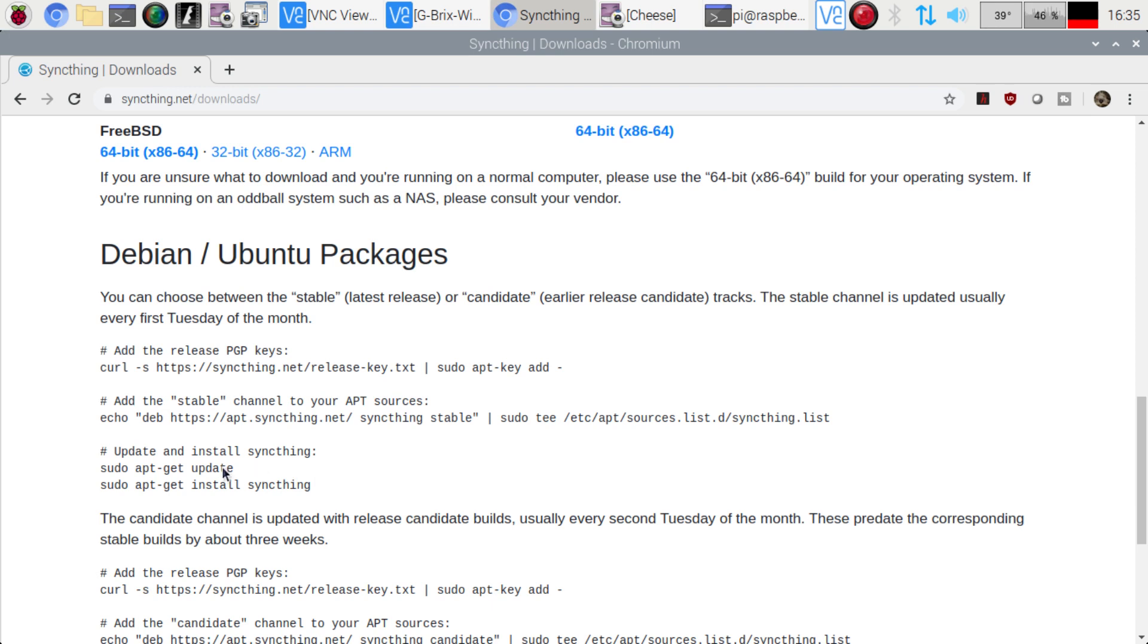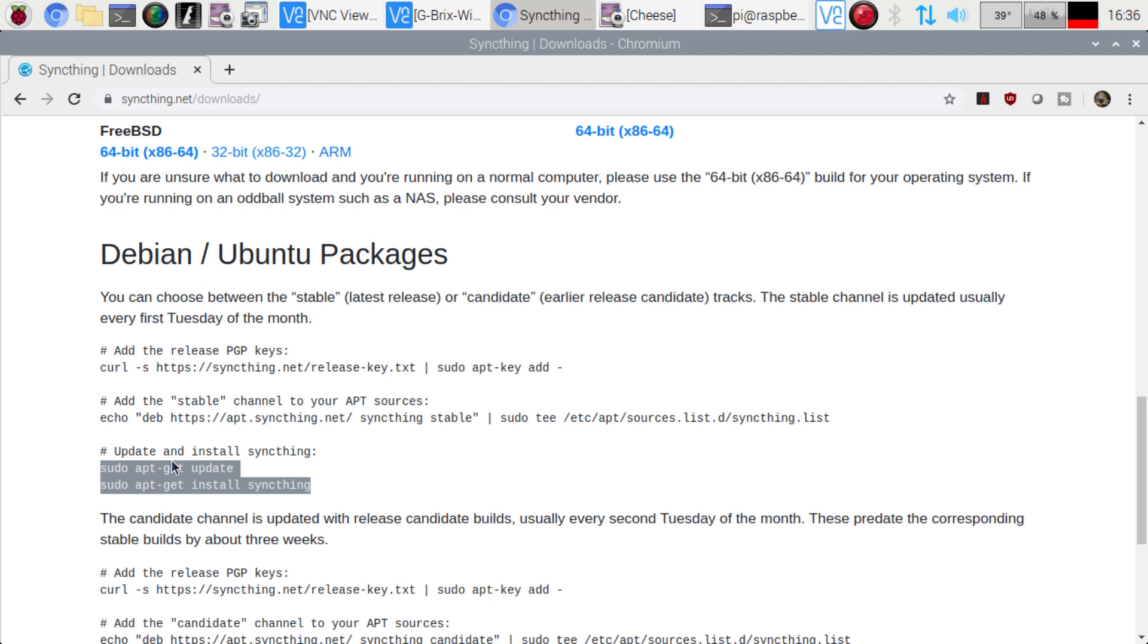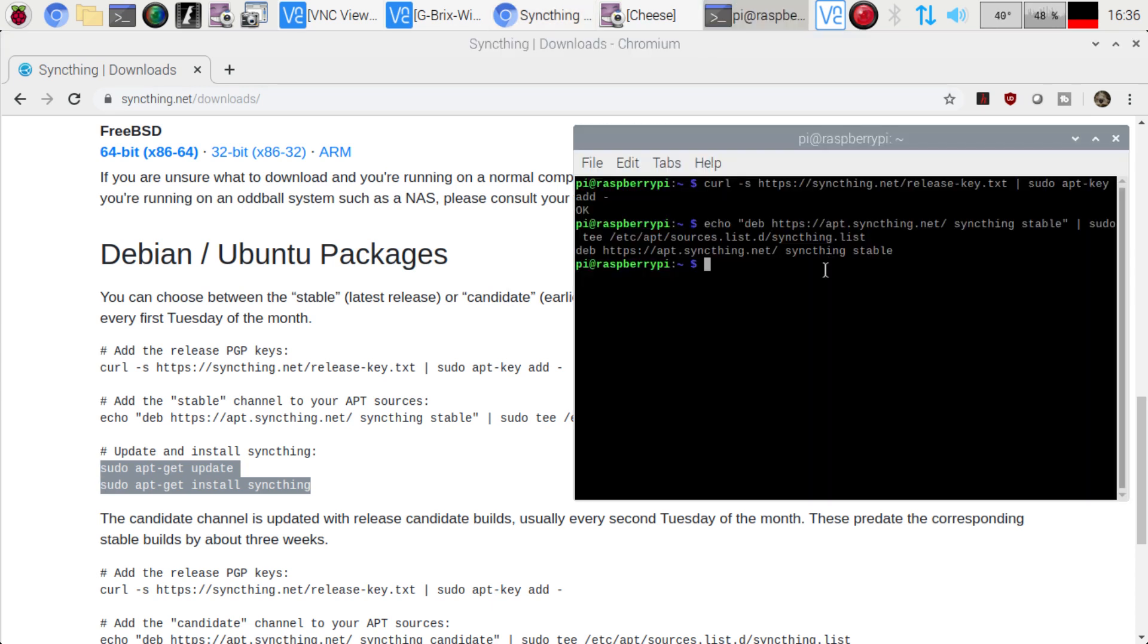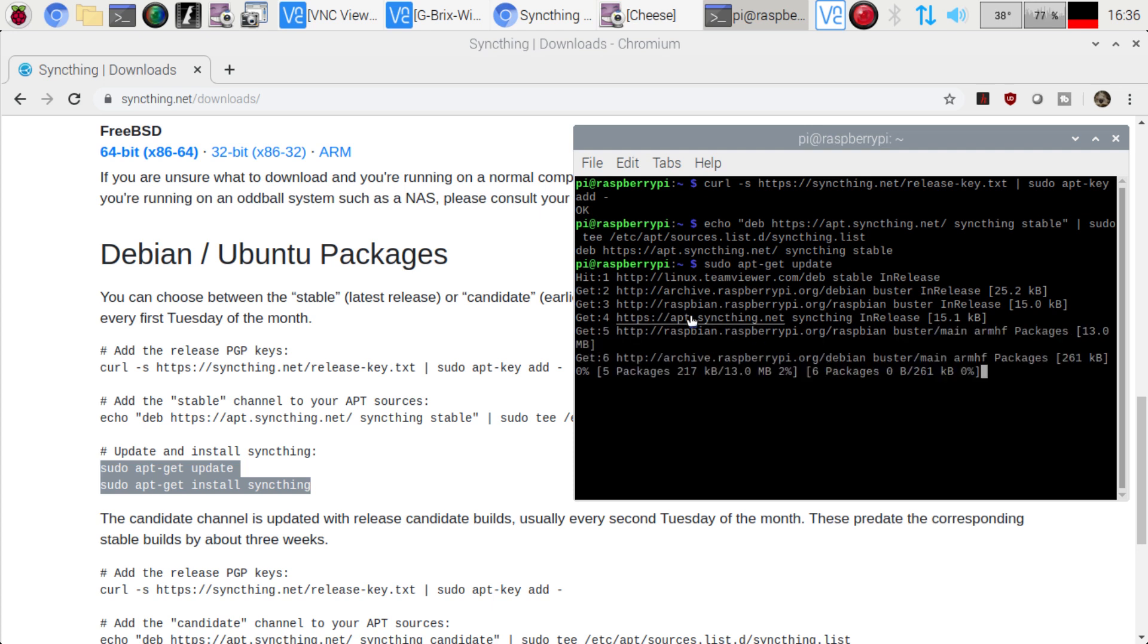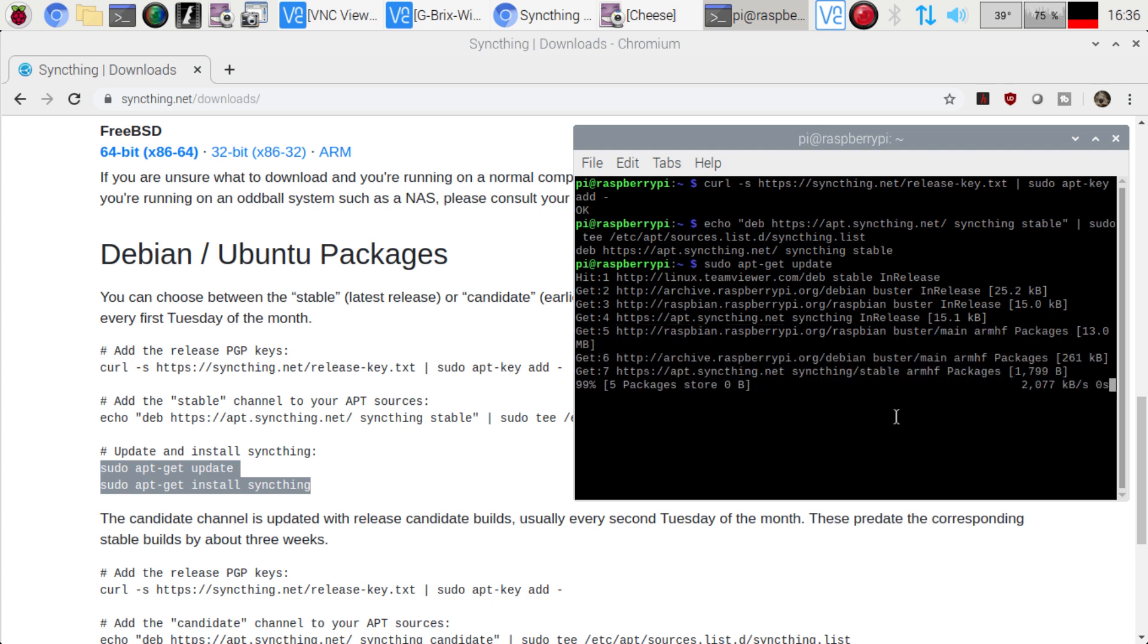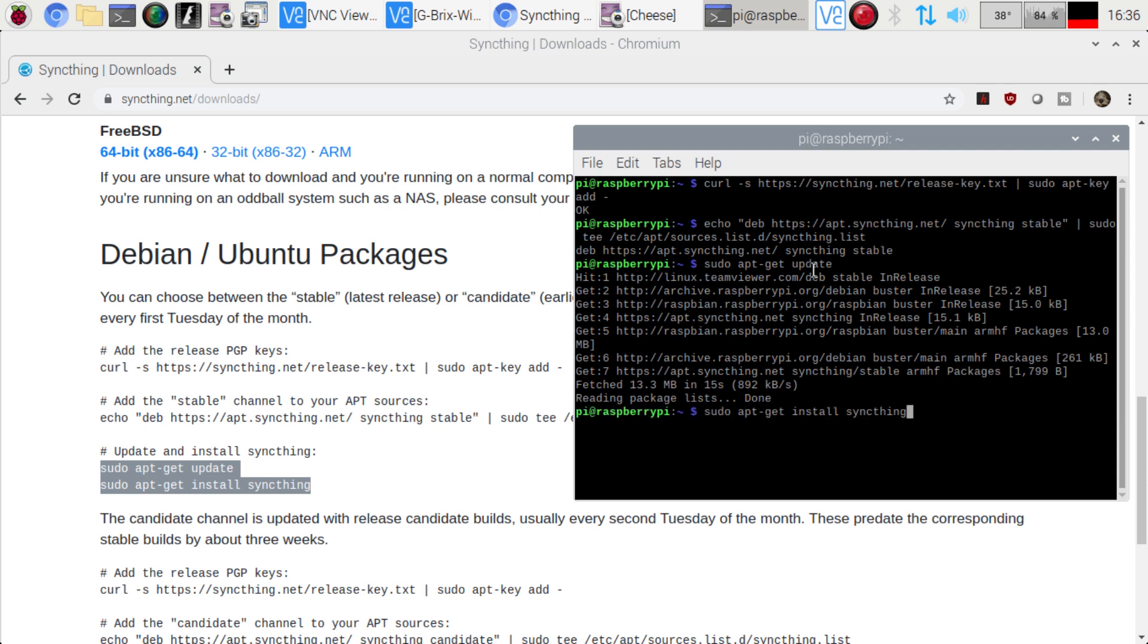And then sudo apt-get update, and then install sync thing. So Control, C. And it's just going to run through them this way. It's going to do the update. Now we can see here that sync thing is in there. So that's perfect. And we'll just let it finish the updates here. And then we'll go ahead and install that. And there we go.